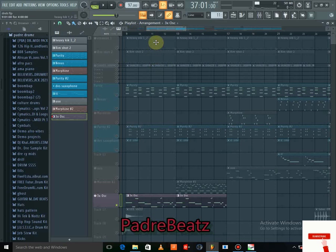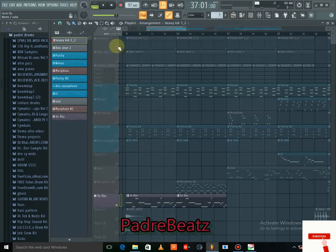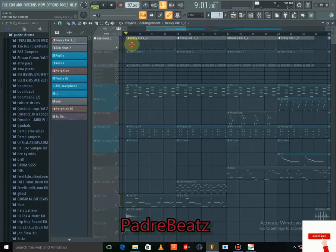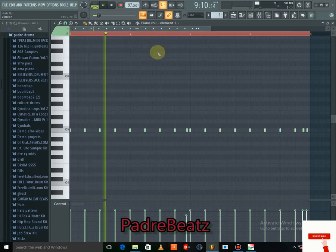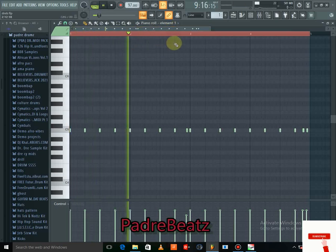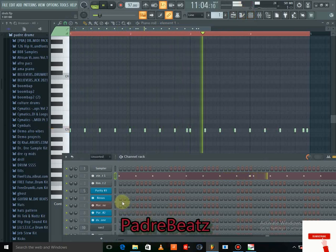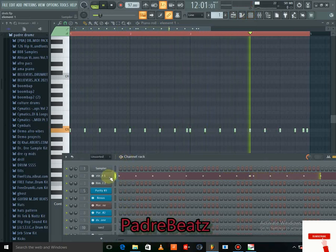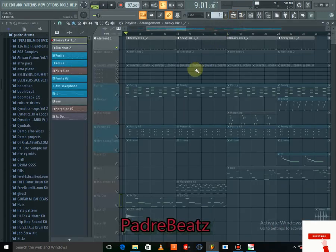Now I went into the drums. This was the pattern for the drums — look at the kick. This is what I did with the kick.